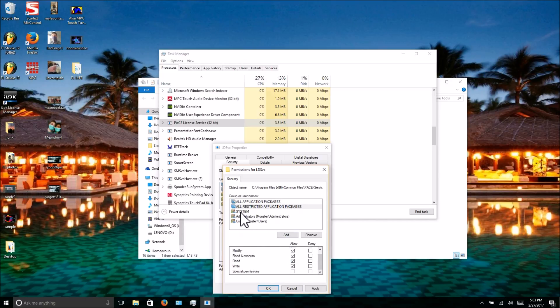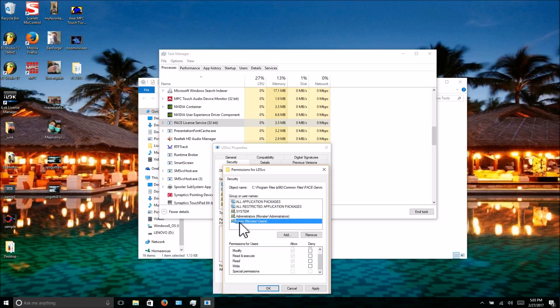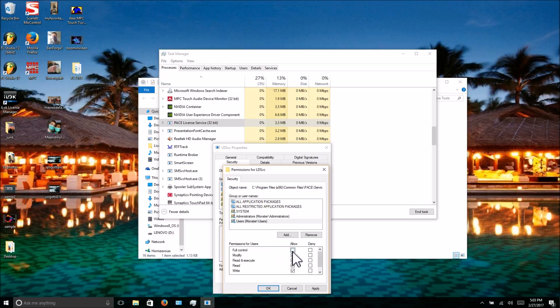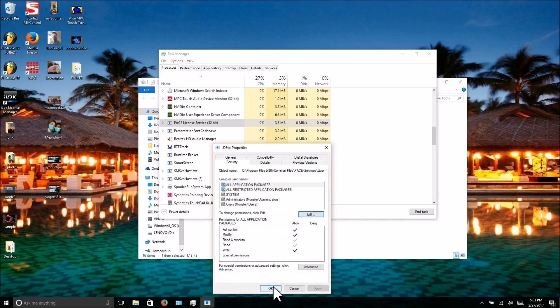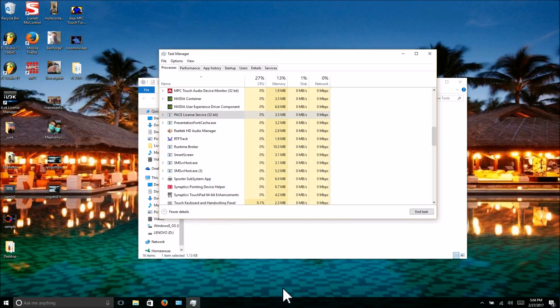System—you can't do anything about. Administrative—you can't do anything about. Users—make sure under the user one it has Full Control as well. Click the box, hit Apply, hit OK, hit OK again, and close out of Task Manager.